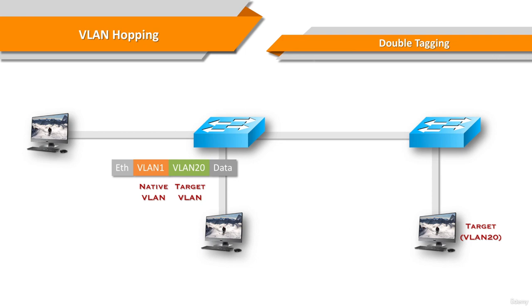The assumption here is that the switch processes the frame received from the attacker as if it were on a trunk port. In this example, the native VLAN is VLAN1. The inner tag is the victim VLAN. In this case, it's VLAN20.